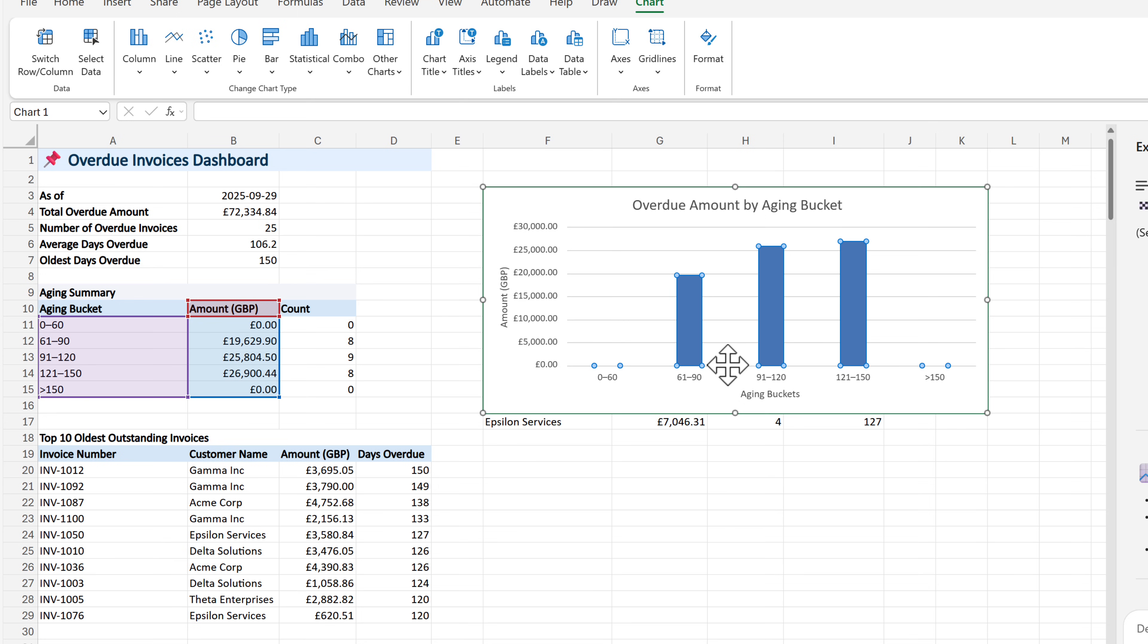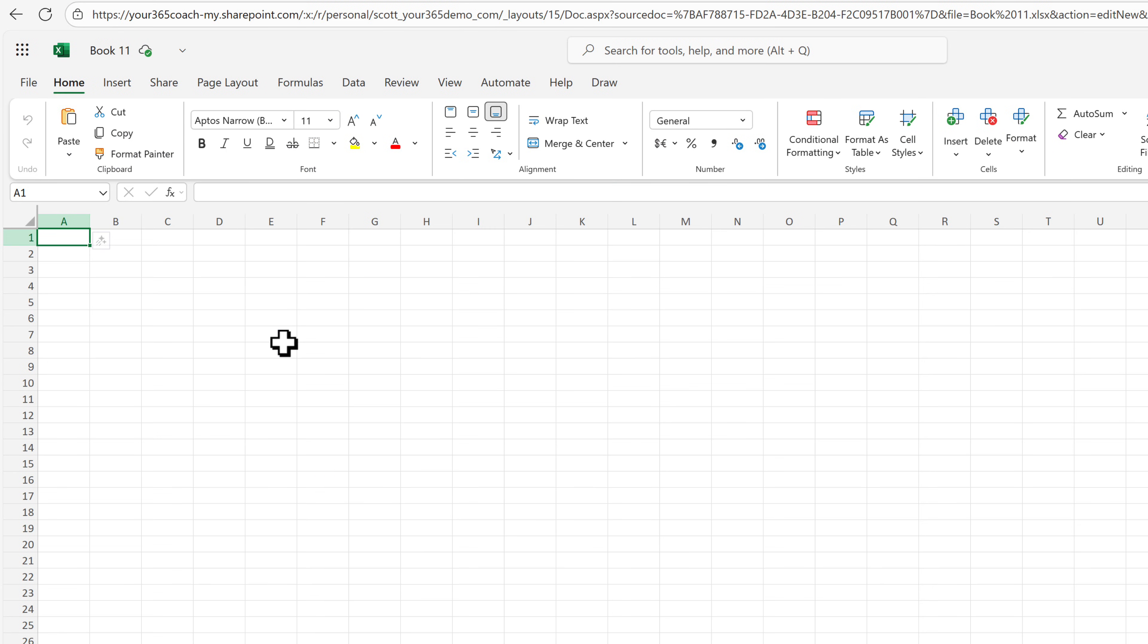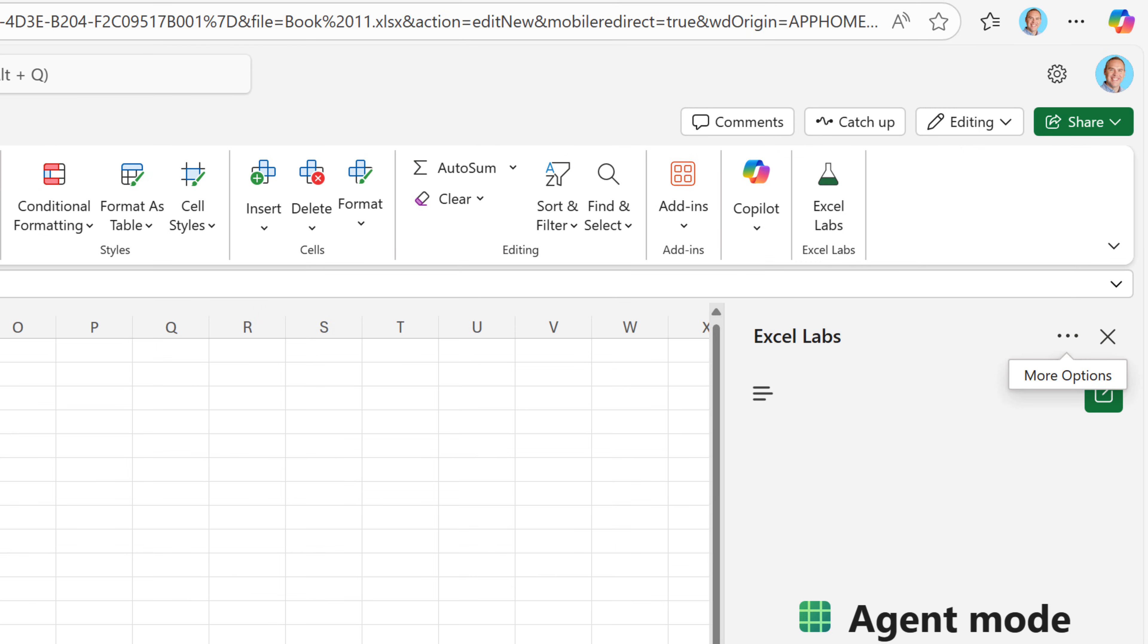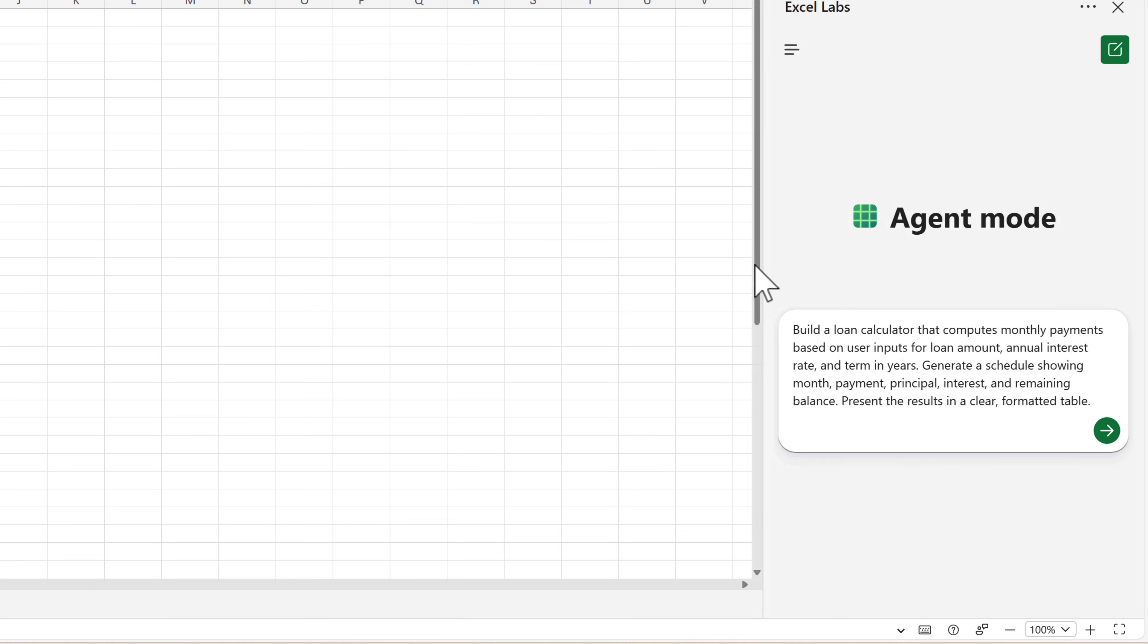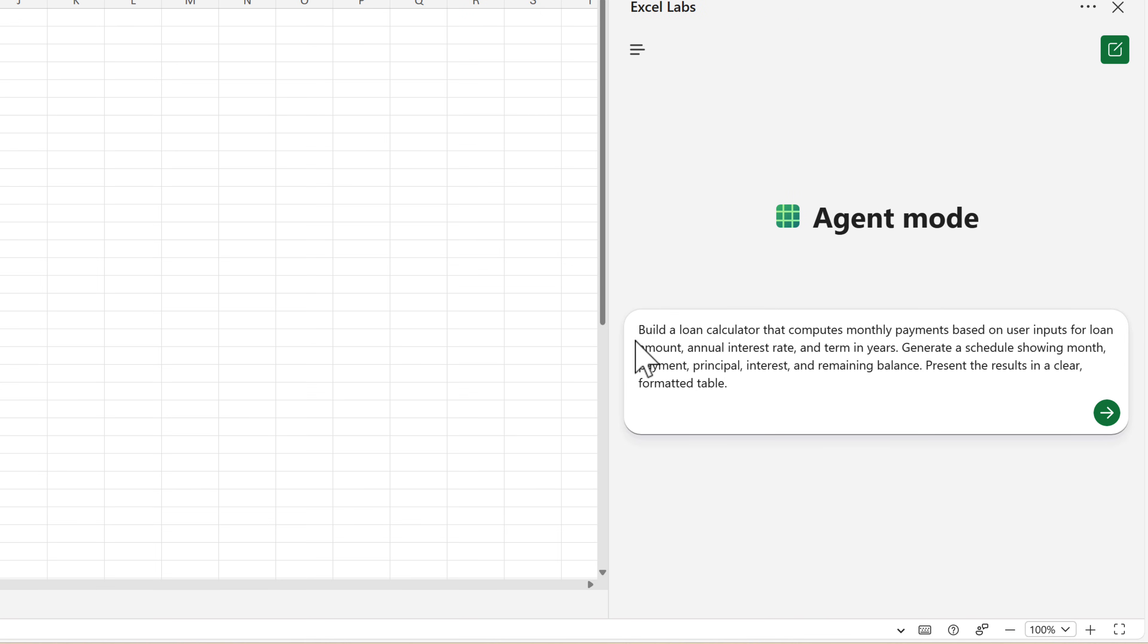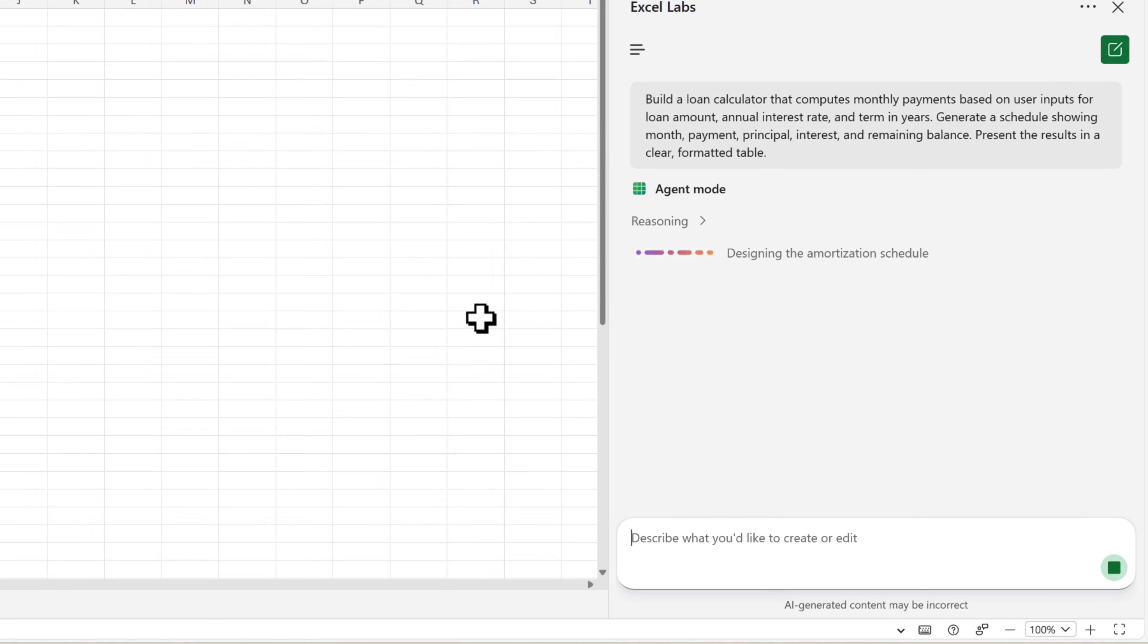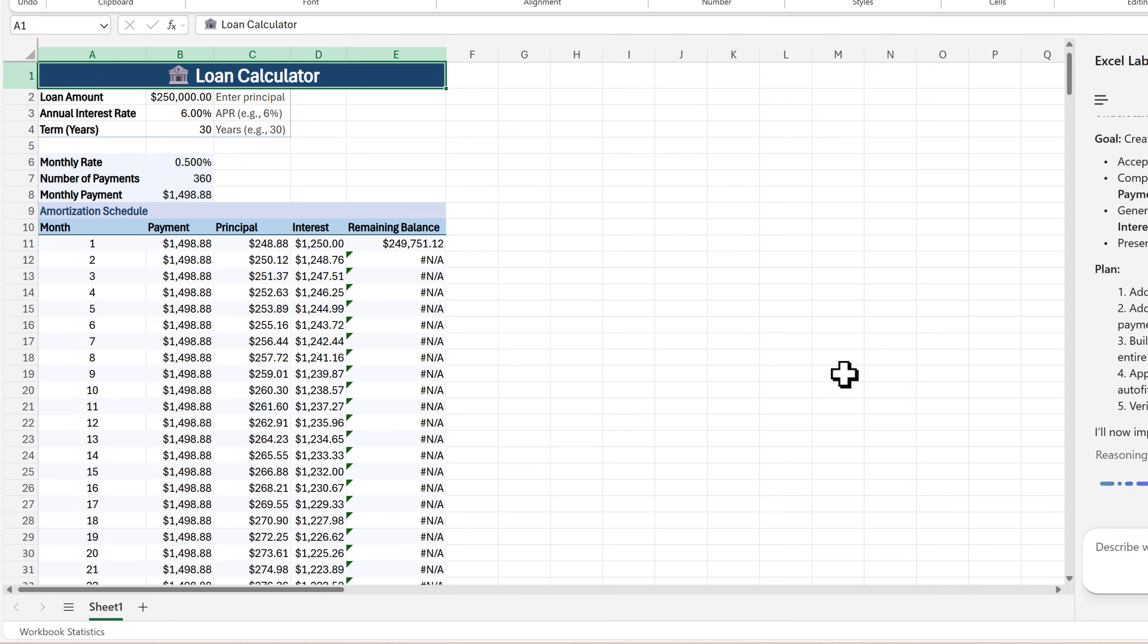And the new agent mode is not only limited to working with existing Excel data, I think also where it can add a lot of value is creating brand new Excel spreadsheets. Let's go ahead and once again open up Excel Labs. And now in our agent mode, I'm going to give it a prompt to build a new loan calculator that computes monthly payments based on user inputs for loan amounts and more. Let's go ahead and give this to our agent mode. It will not only build a spreadsheet, but something powerful we continue to use moving forward.